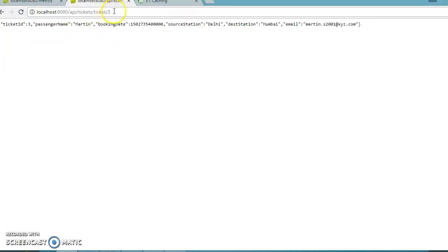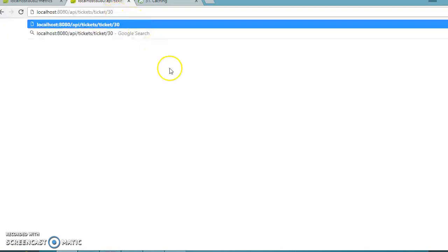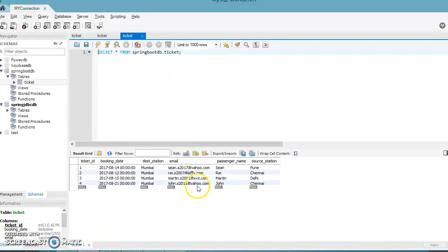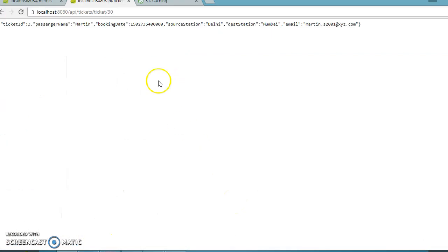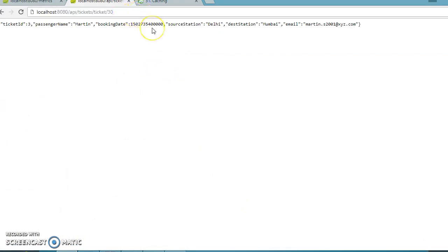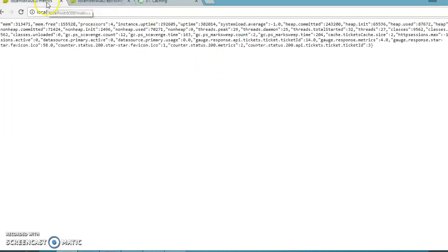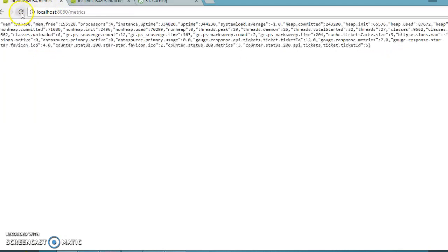Now I'm asking my API to return a ticket with ID 30, but that ticket doesn't exist at all in our database. Still, this is going to increase the cache size, which is wrong. It returns nothing. If you refresh, the cache size is now 3.